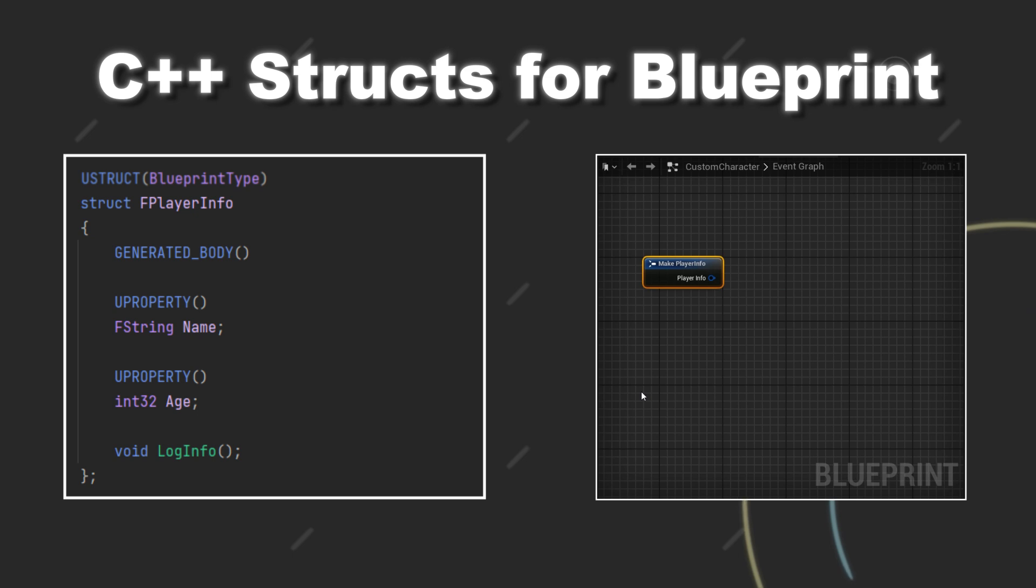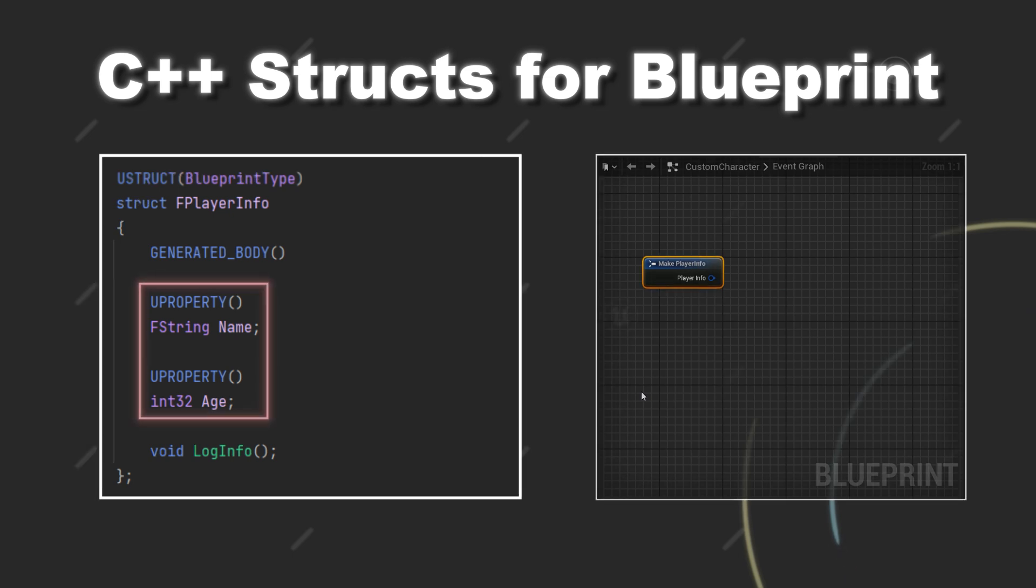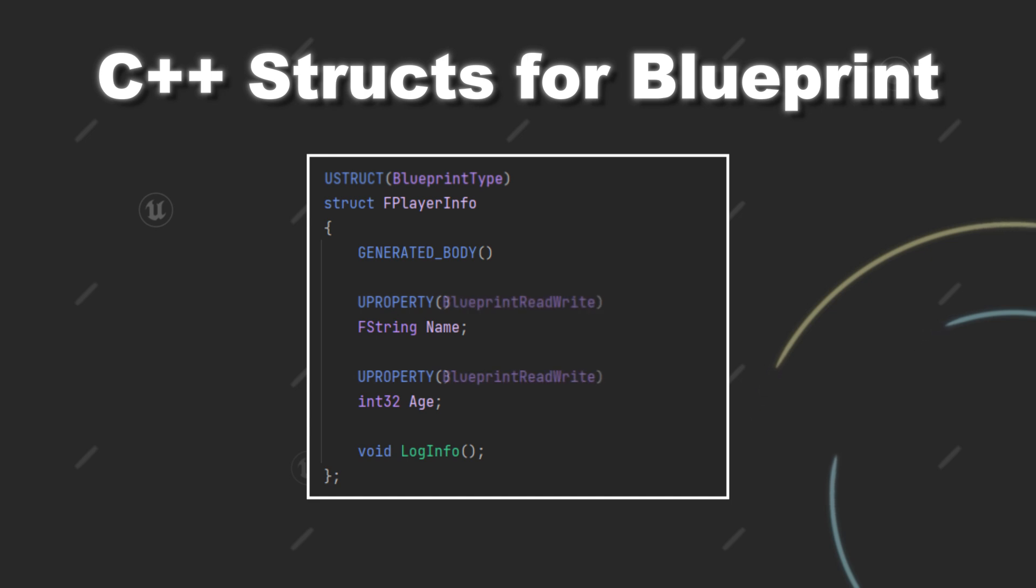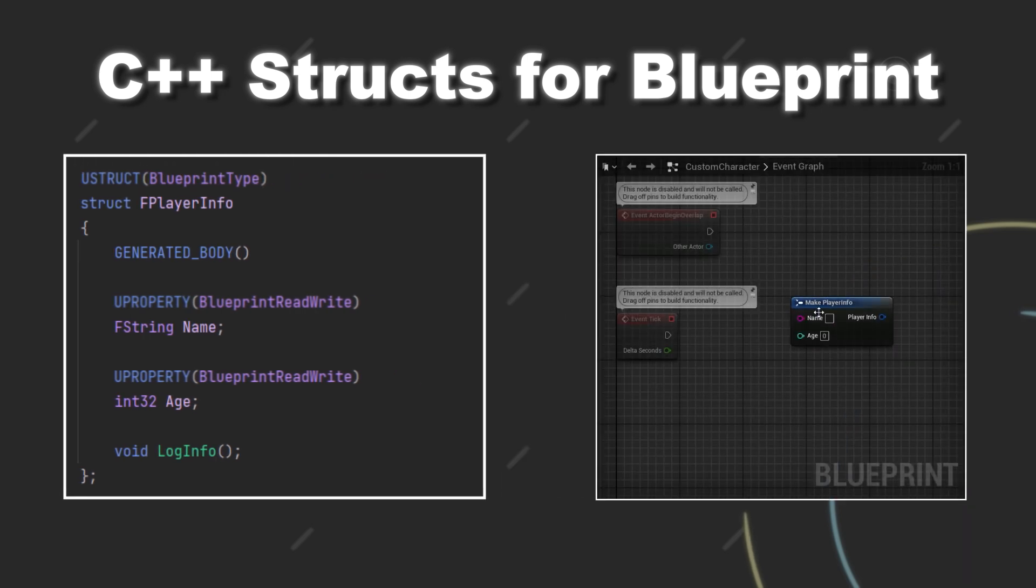Similar like for classes you have to provide the appropriate uProperty specifier for each property. If you want to know more about uProperty you can check out the video that I have created about it. For now we will just add BlueprintReadWrite to each property. And then on the make node you will see that you have access to the properties.